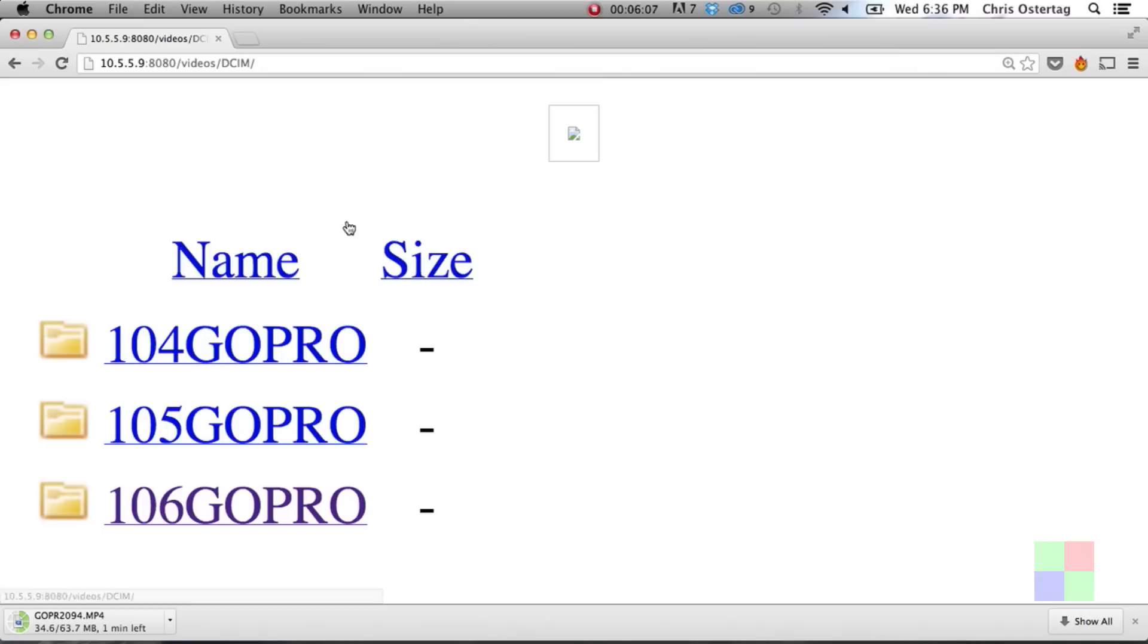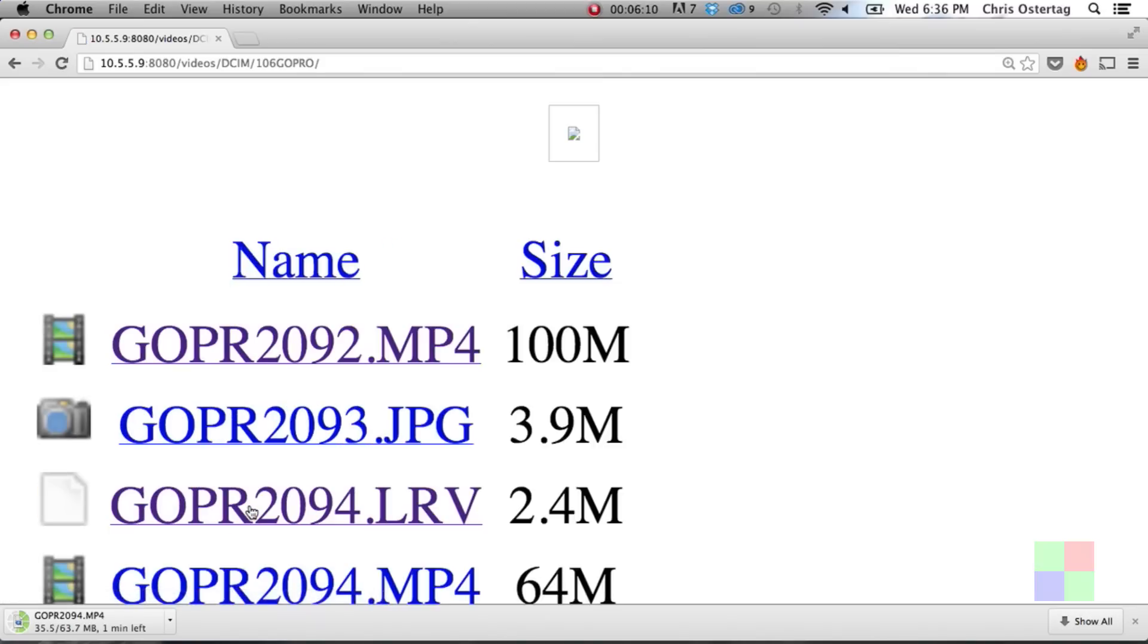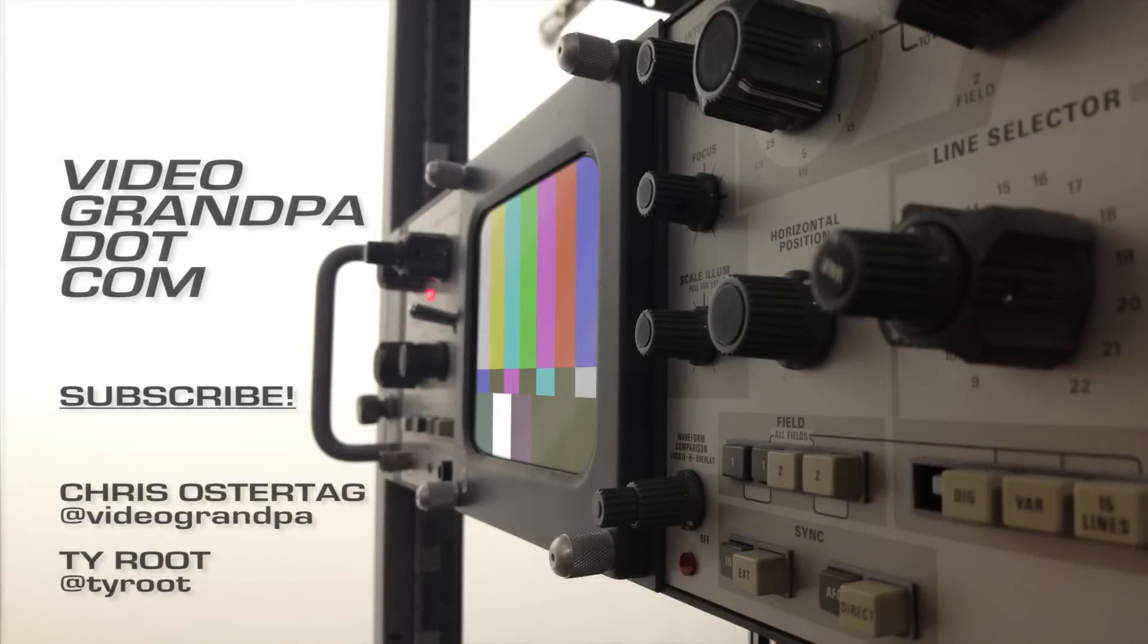That's it. With this little trick you'll be able to get your images and videos off your GoPro, as well as do a little bit of previewing of what it's seeing right now. Thanks for watching. You can follow me on Twitter at VideoGrandpa, Ty at TyRoot, and subscribe to this channel for some more sweet videos of cats. And technology. Mostly cats.